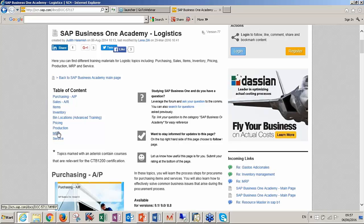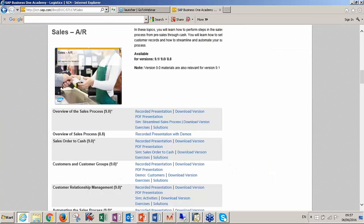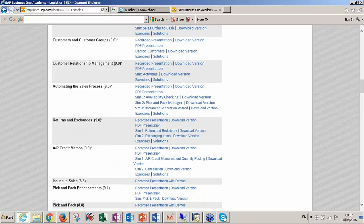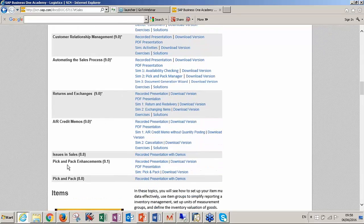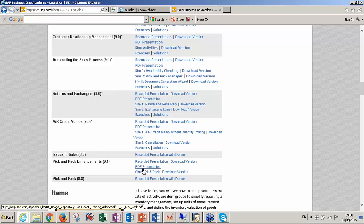Let me pick one of these topics — let's go for Sales. In Sales, you can find another menu with all about sales, like for example Overview of Sales Process, Sales Order to Cash, or Customers and Customer Groups. I'm going to pick Pick and Pack Enhancements. For each title, you're going to find a recorded presentation, the download version of the recorded presentation, the PDF presentation, and then the simulation — that means Pick and Pack. This is really nice just to get started for the first time.